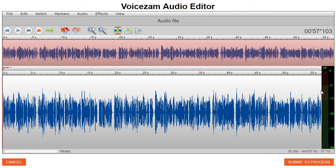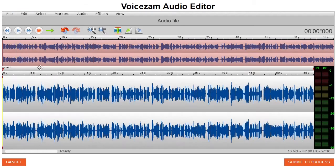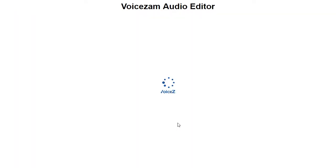Now we want to select and go to the end. That's going to put the cursor here at the end. Hit M again — the M key. Now we have a region of what we're trying to change into stereo. Then you go into Edit, Convert to Stereo, and submit the process.